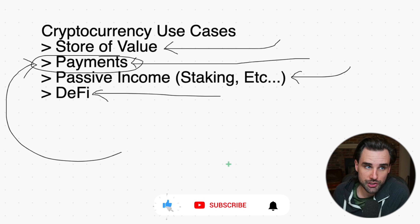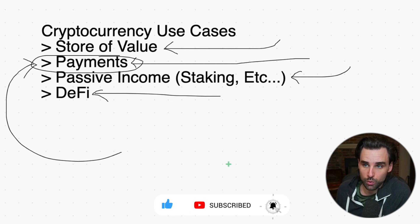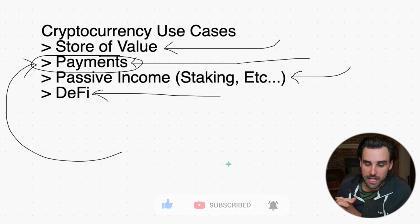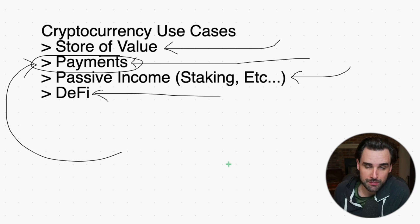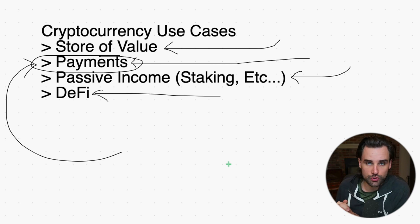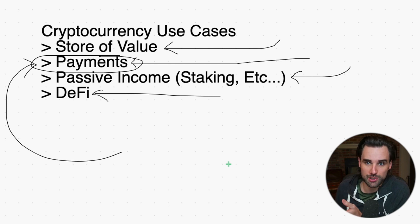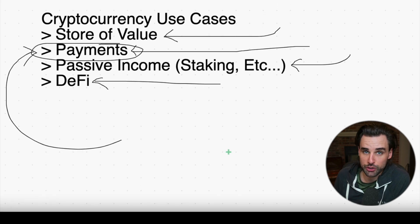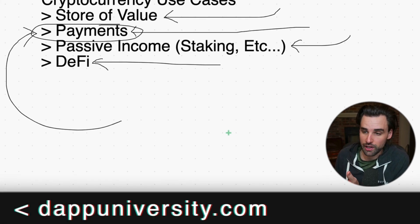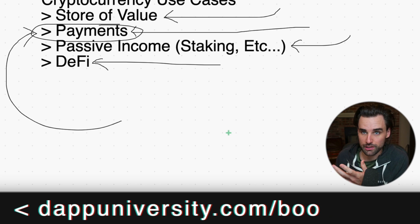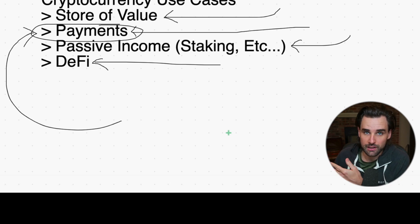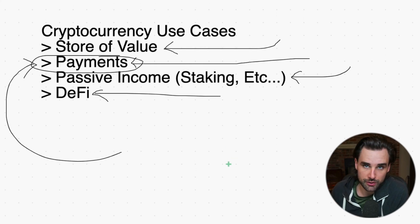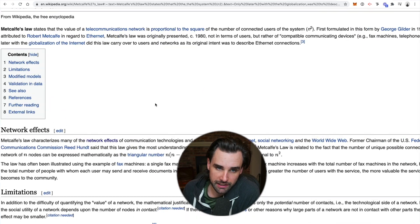Think about network effect like a social network. You don't really want to use a social network that nobody uses. It's not challenging to build a new Facebook clone—that's a solved problem. The real challenge is to get a social media website that actually has users where people can add friends, like posts, talk to one another, etc. That's essentially what network effect is.